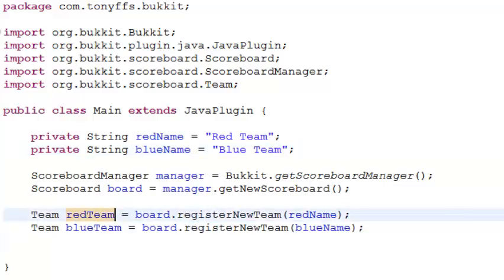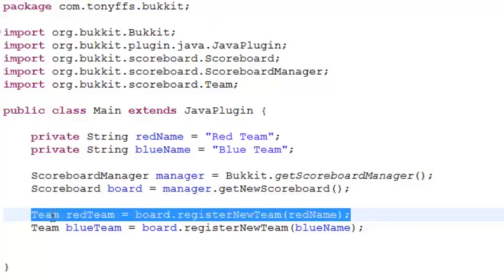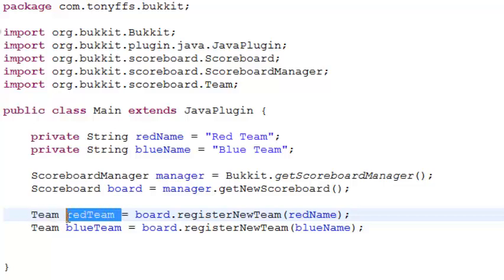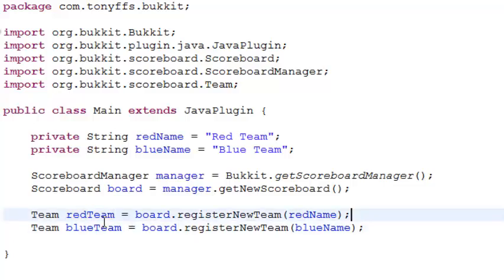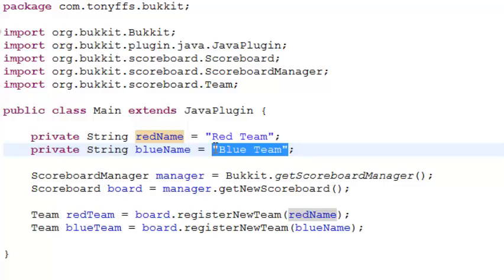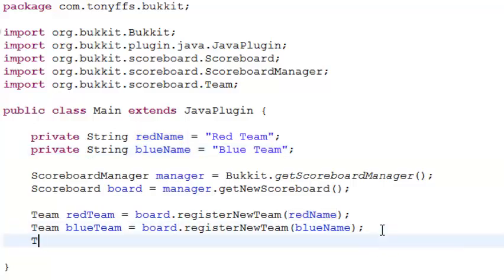Let me sit and explain this for a second. This creates a team called 'red team' — this is the code name of the team. When you're coding you'll reference it as redTeam dot something and so on. This here is just the visual display name — it's not related to code. You'll probably never type it again unless you want to.